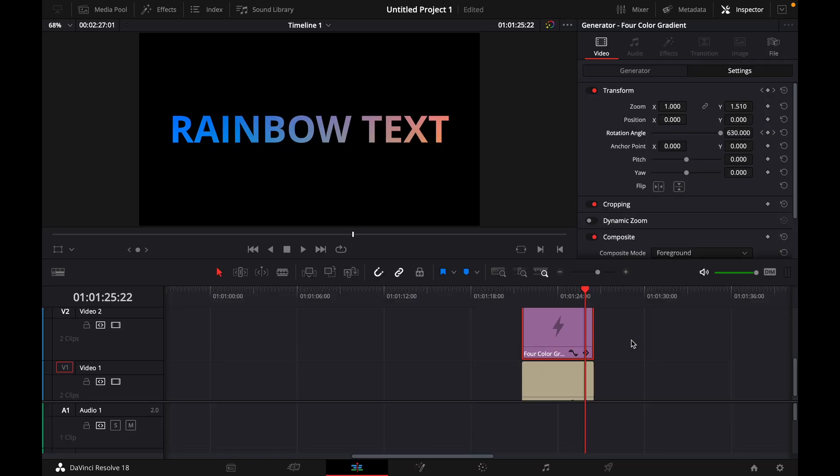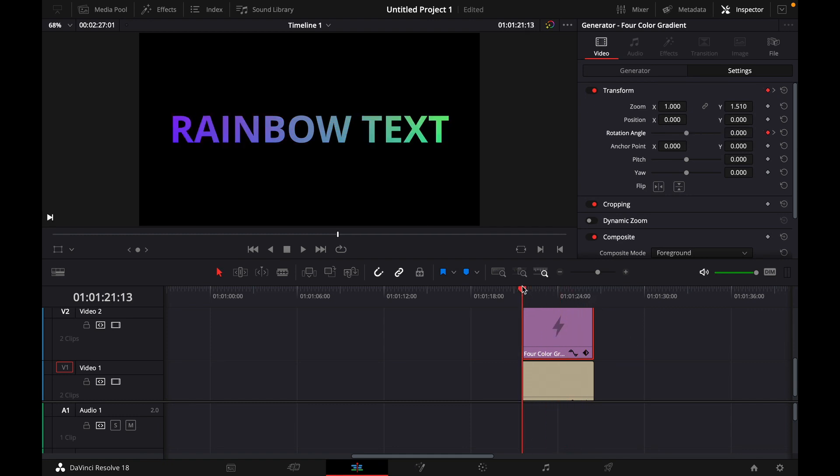Hey guys and welcome to a new video on how to do. Today I'll show you how to make a rainbow gradient text effect in DaVinci Resolve 18 and here you can already see the end result of today's video.